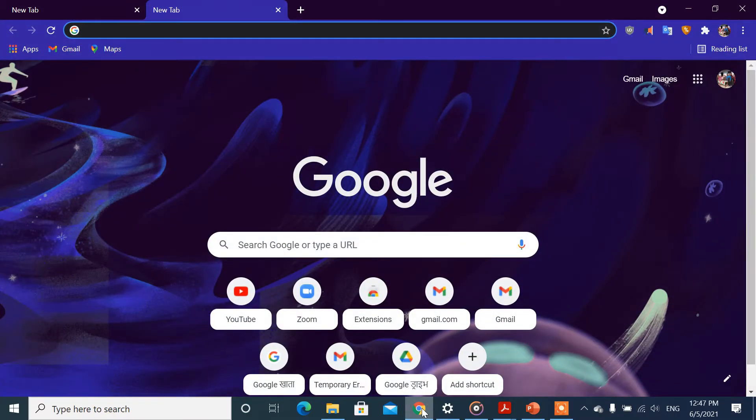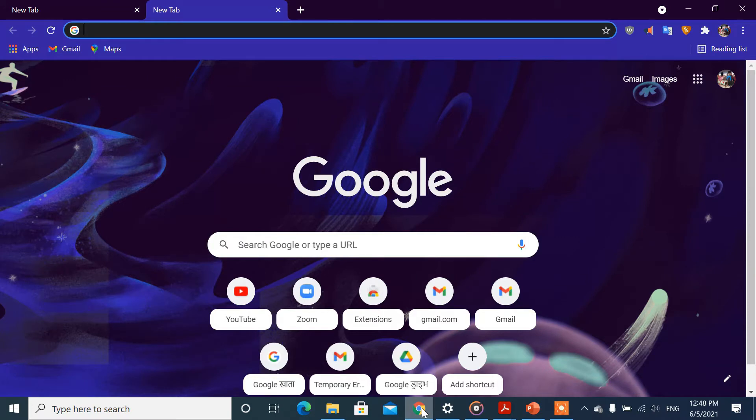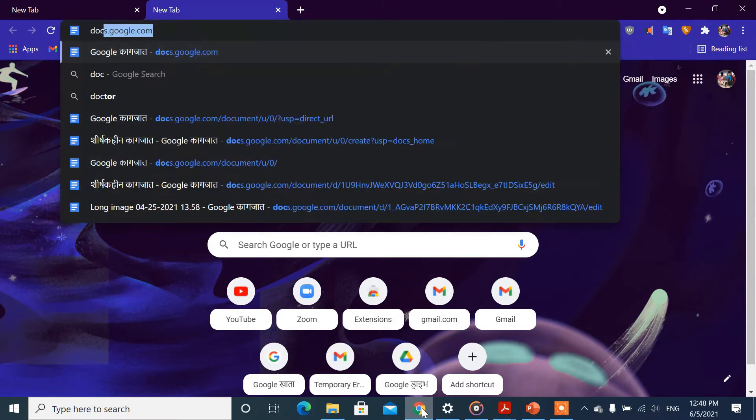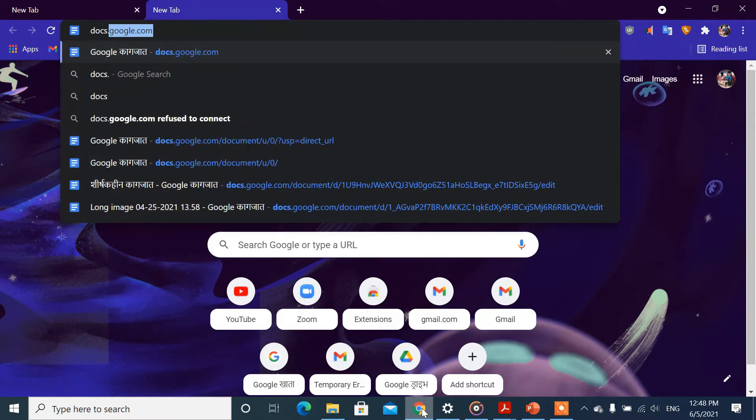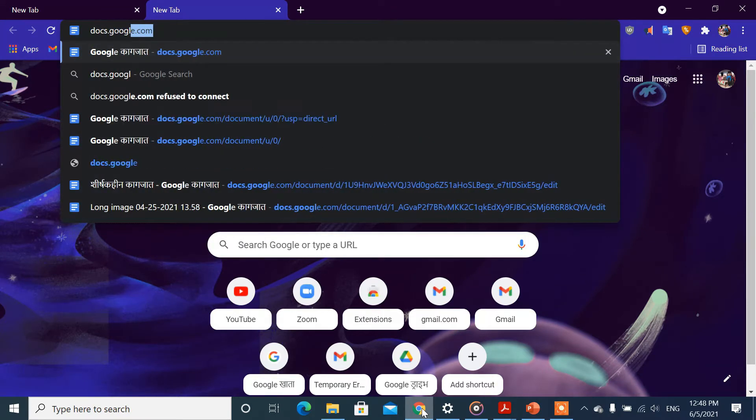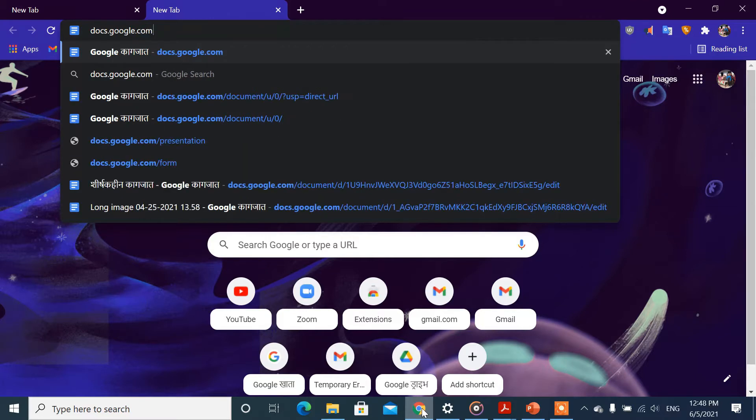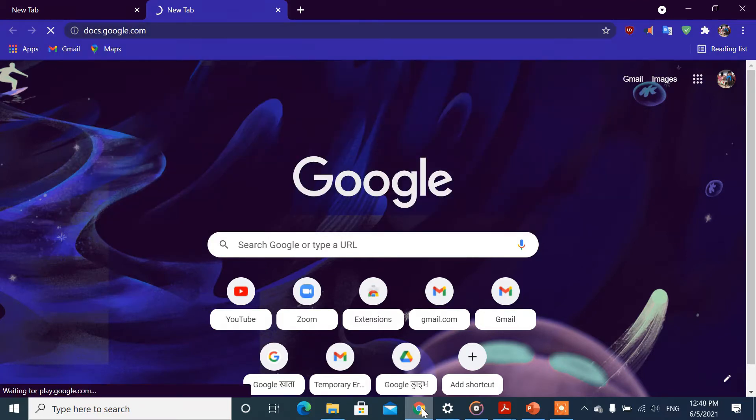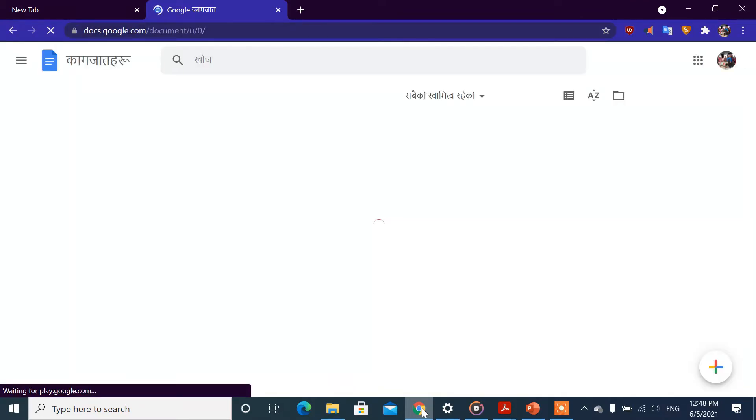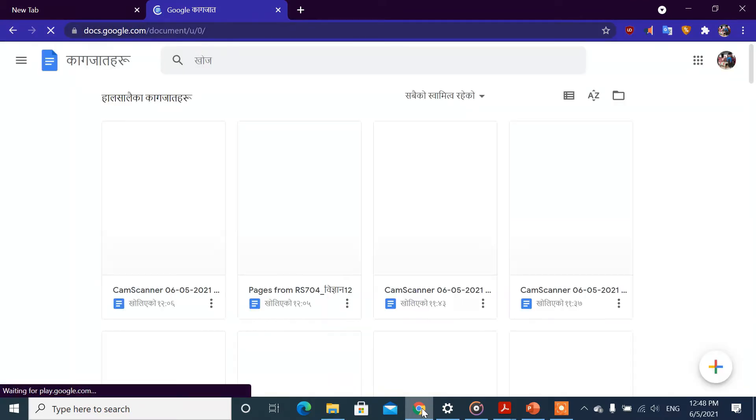Select your account for voice typing. We are going to use docs.google.com. I will open Google Docs.